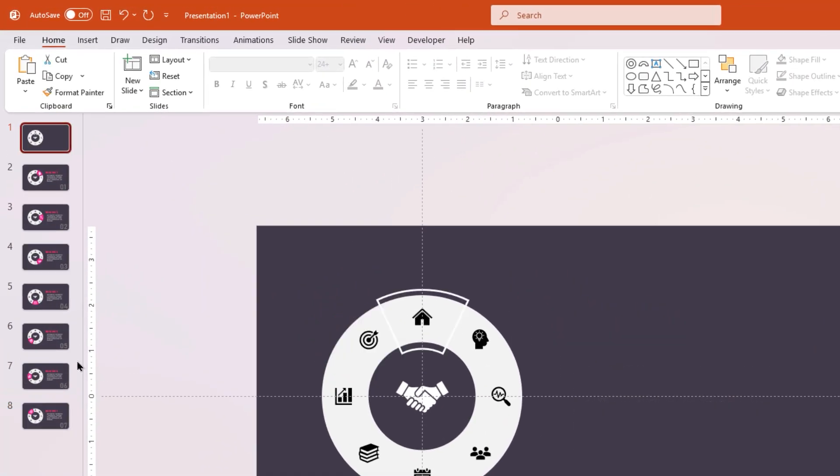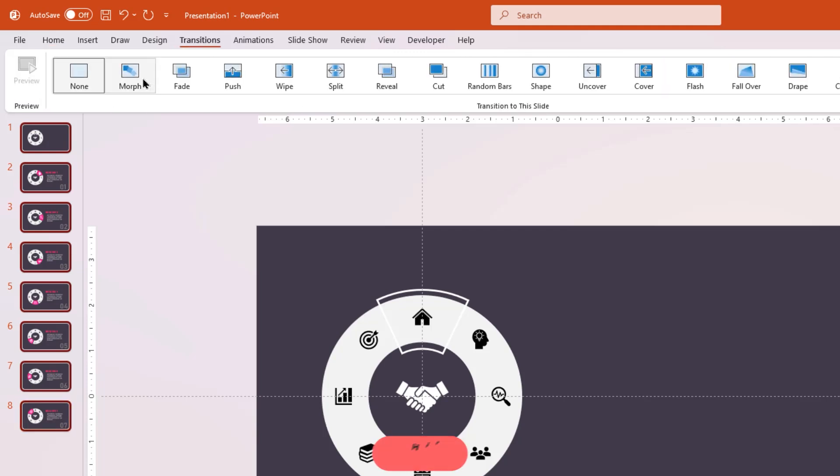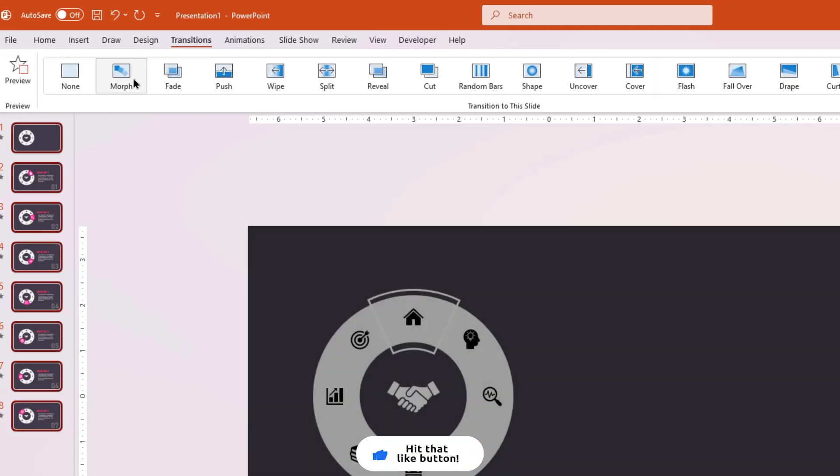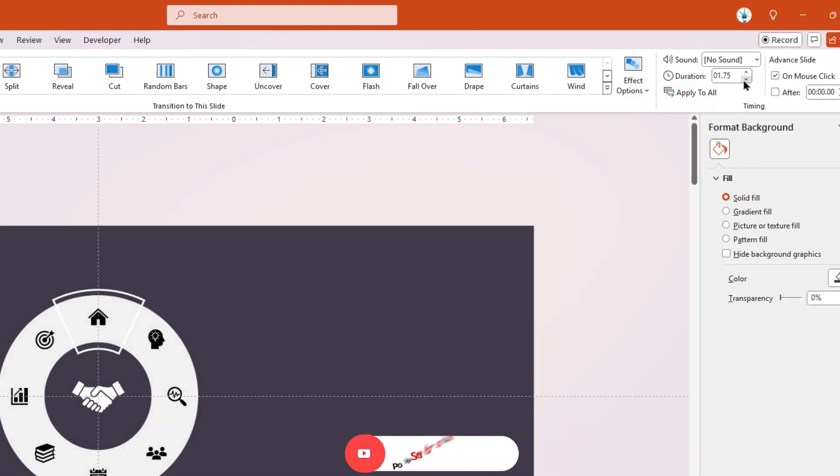Finally, select all the slides, apply the morph transition, and reduce its duration to 0.75 seconds.